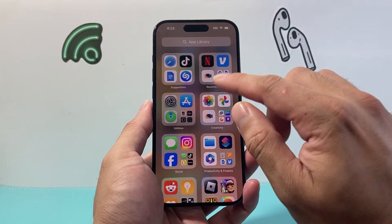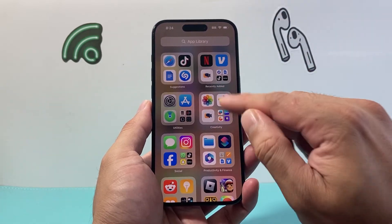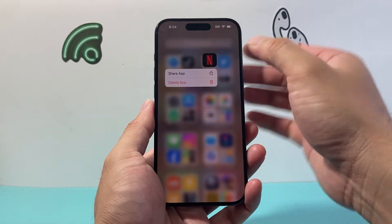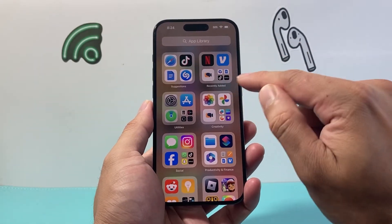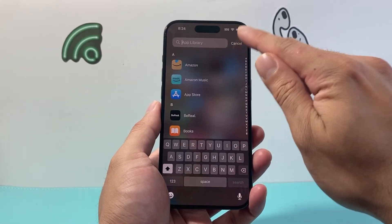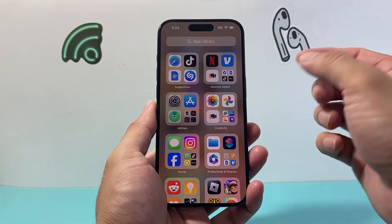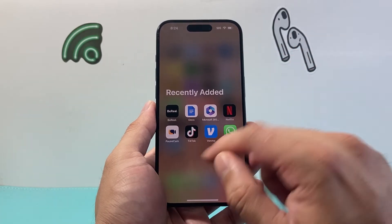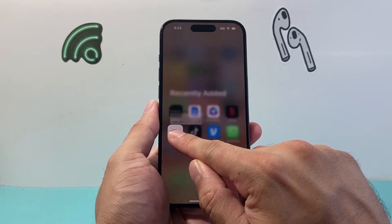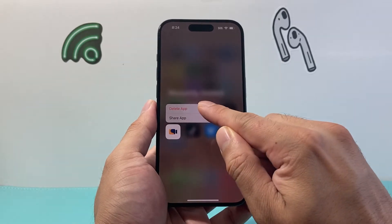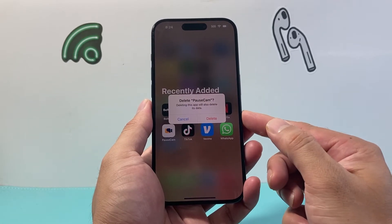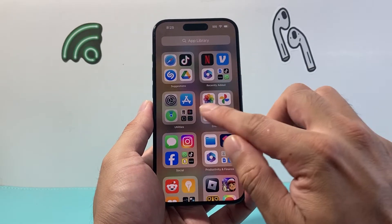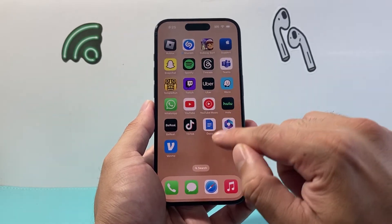Now to delete an app from the app library, pick an app — all you do is press and hold it. Find the app from the list, press and hold, then click Delete and it's going to ask you to confirm. Click Delete again and it will be removed.